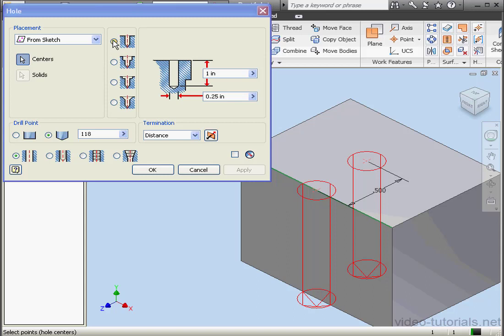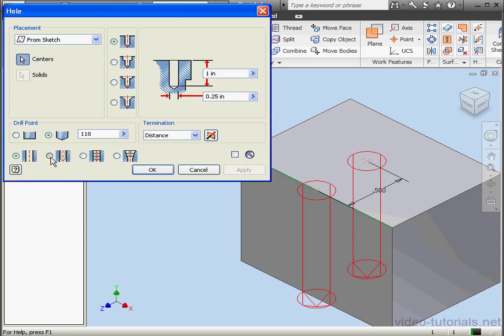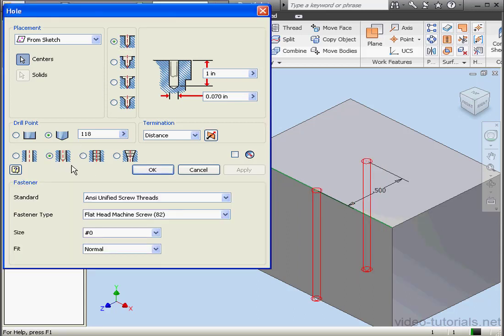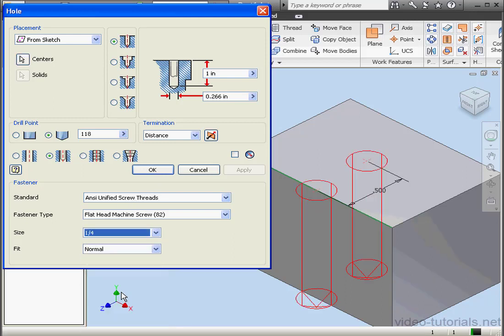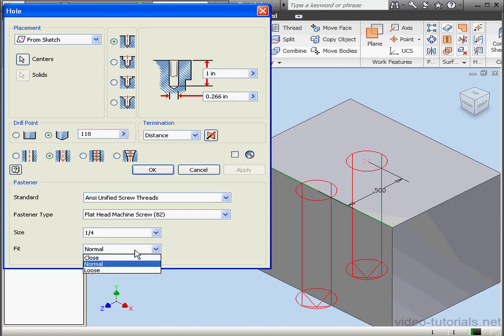We're going to use a drilled hole, it's the top option, with the Clearance Hole option activated. The Fastener Control Area is now visible below. We can choose the standard, fastener type, size, and fit. Let's use a quarter inch for our size.